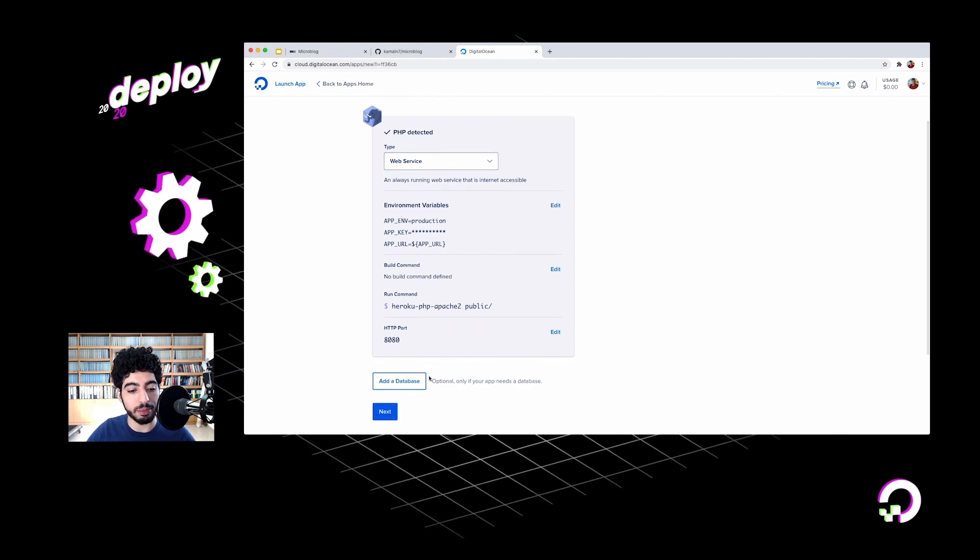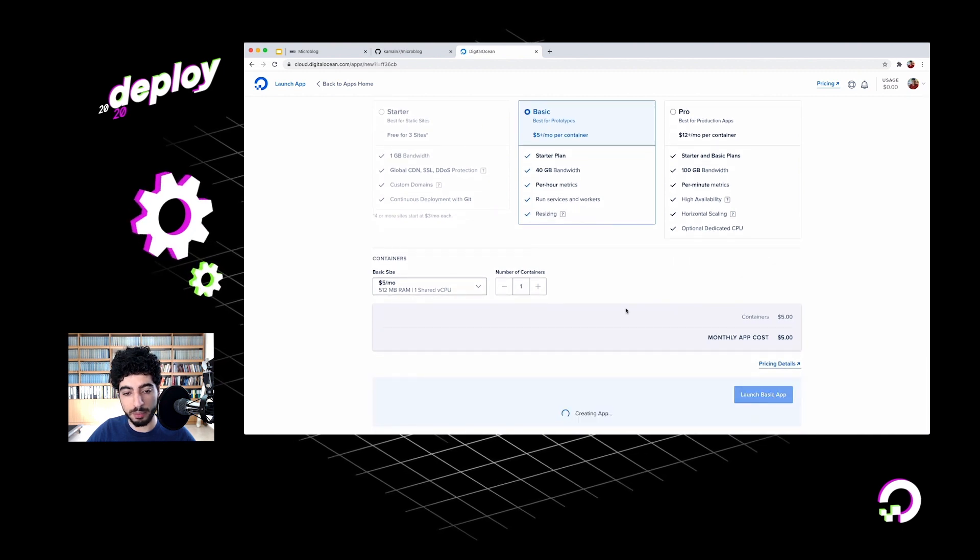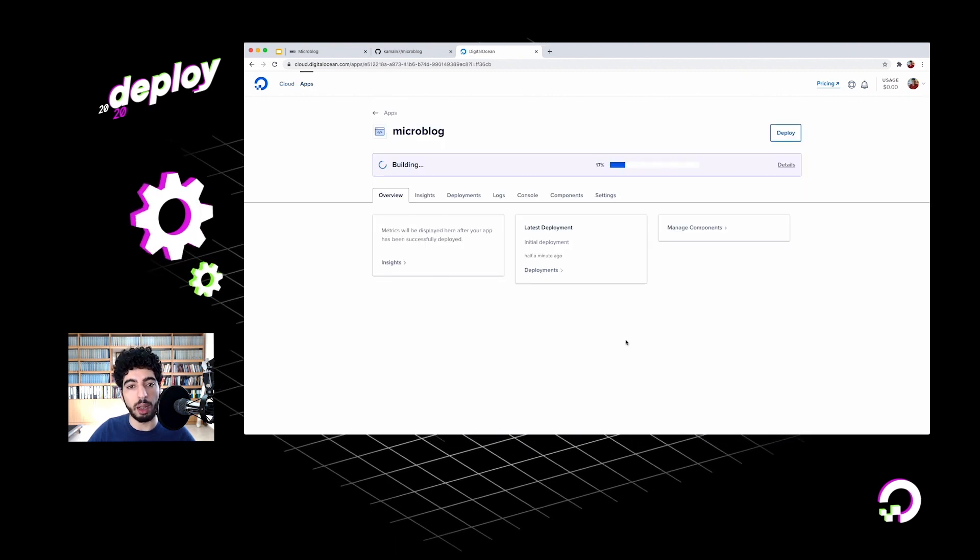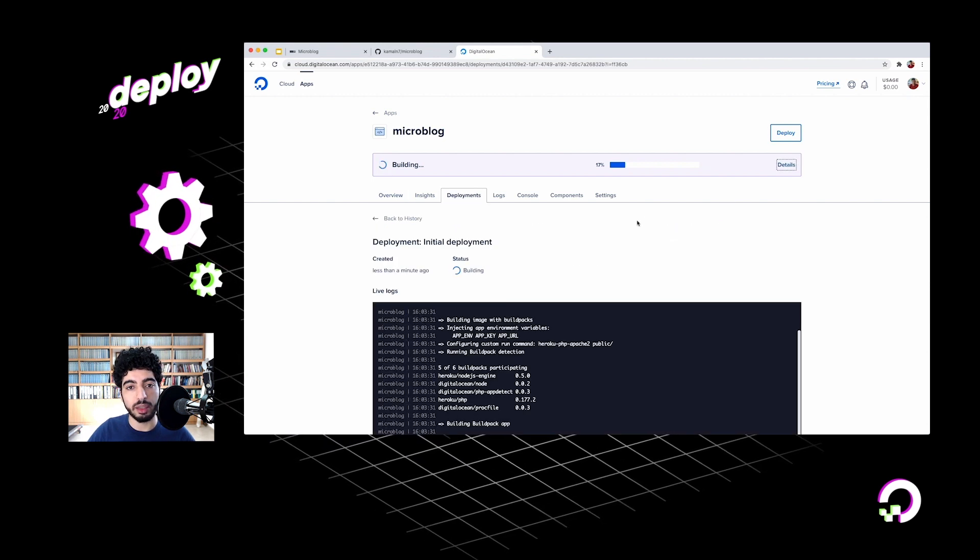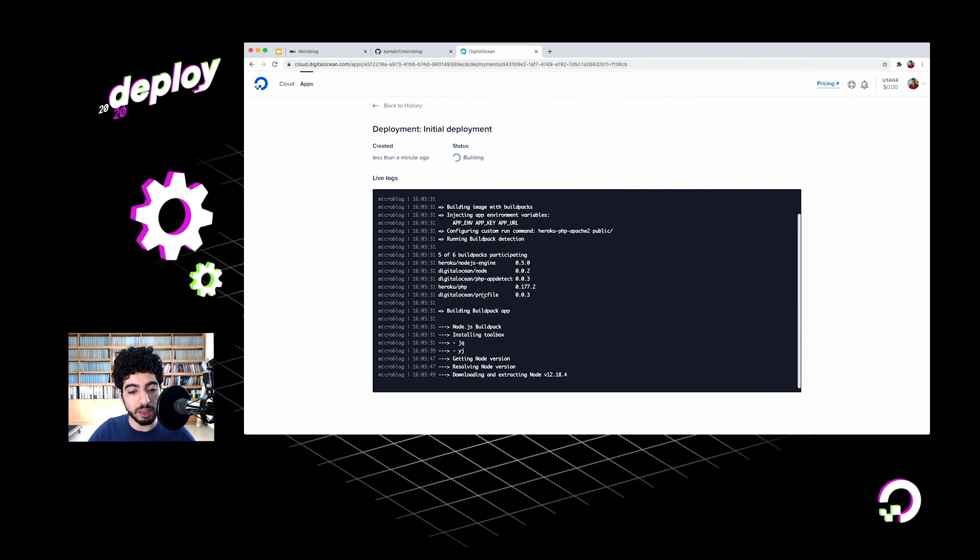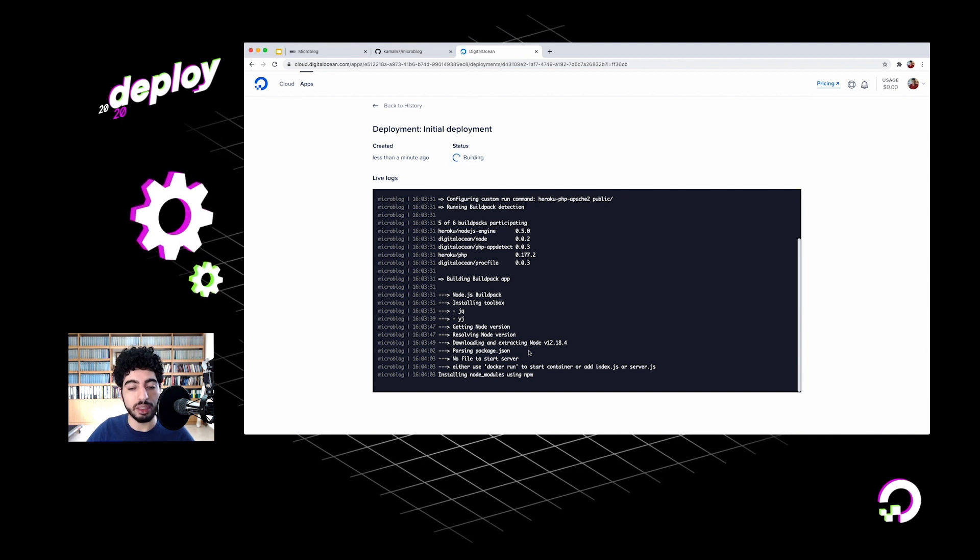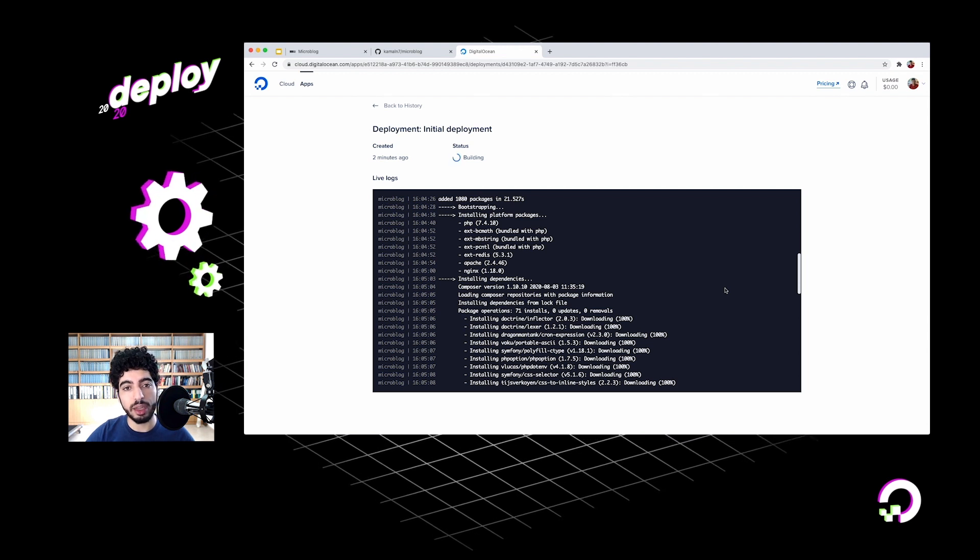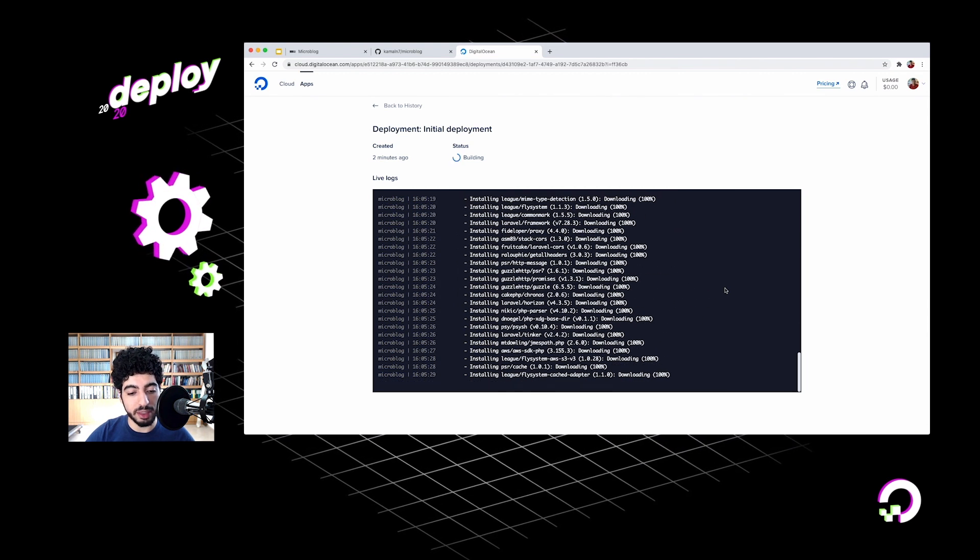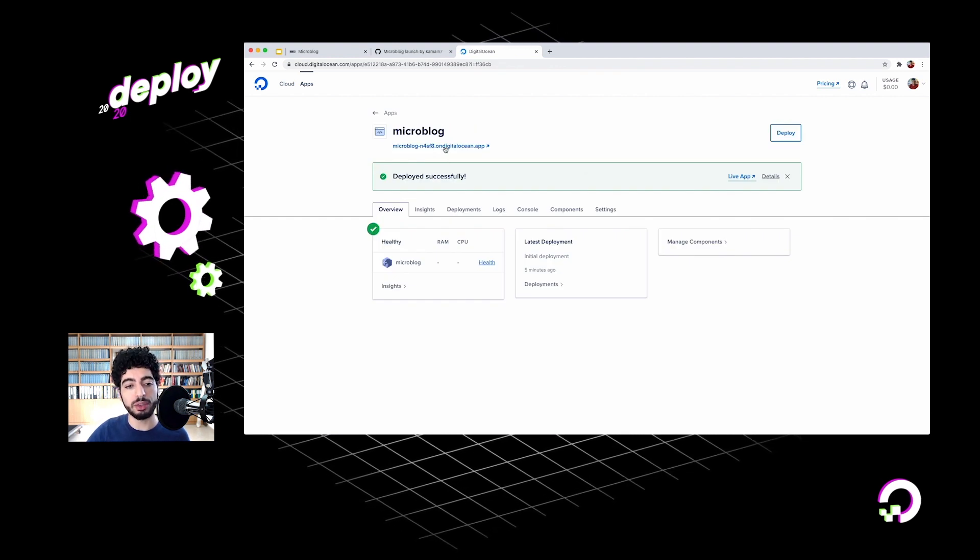The final environment variable is app URL. This needs to be the URL where my app will be publicly accessible once it's up and running. Now, I don't know that yet, but what I can do is make use of these bindable environment variables - kind of like a templating system for environment variables. I can just type in app URL like that. This will be replaced with the actual URL that my app will be accessible on once this environment variable is made visible to Laravel. So this is all set. I can go ahead and create my application now.